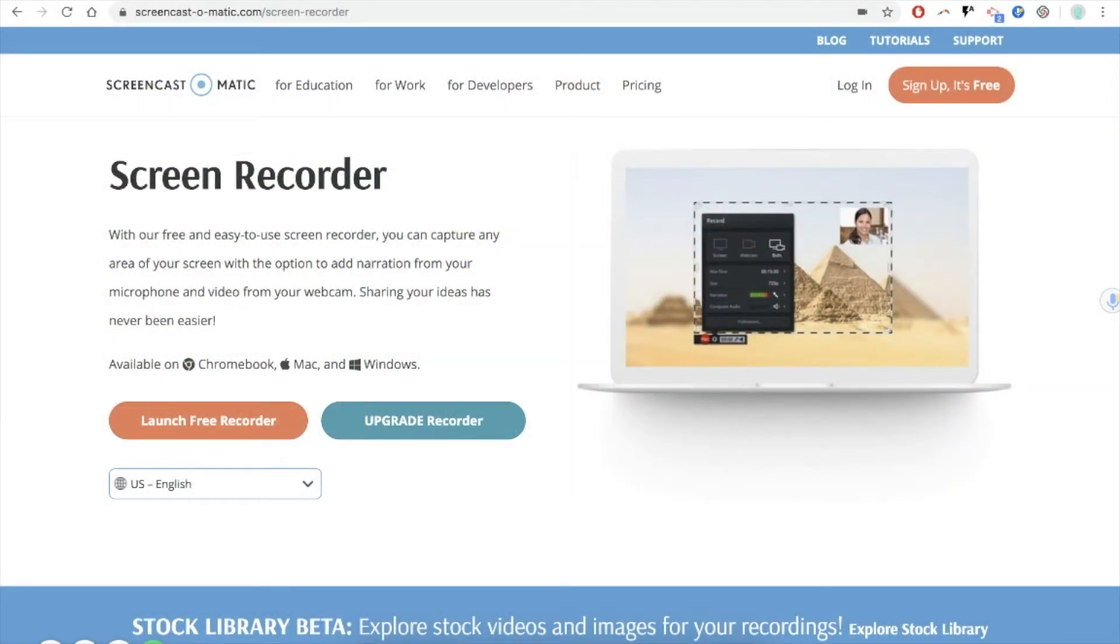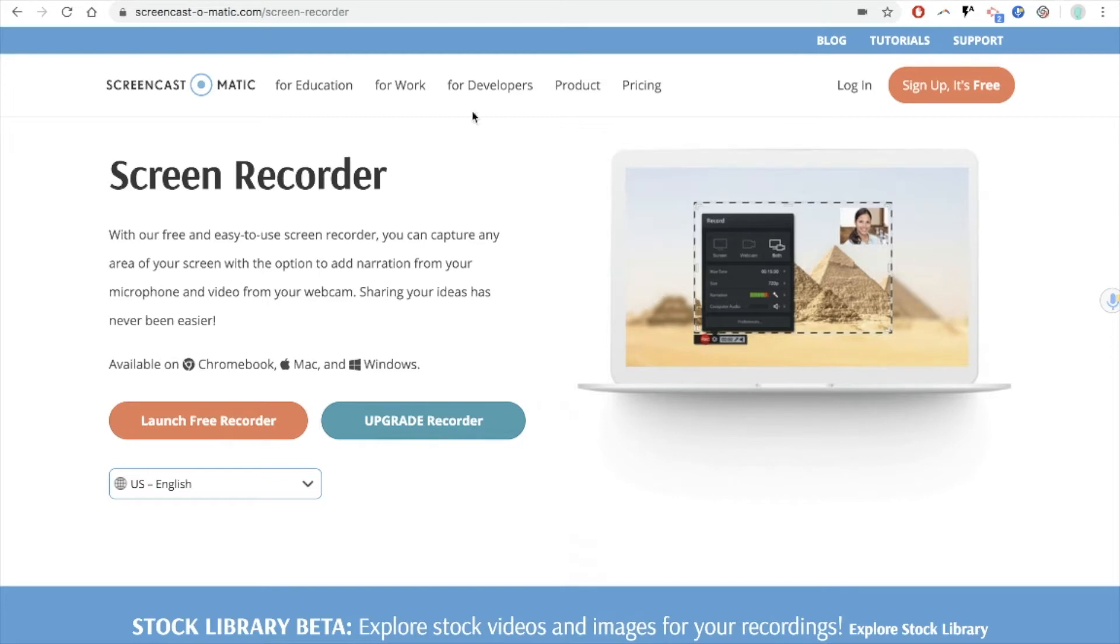In this video I'm going to show you how to use Screencast-O-Matic to record your screen or to screencast. Screencast-O-Matic is a free tool and you can find it by googling Screencast-O-Matic or going to the URL screencast-o-matic.com.